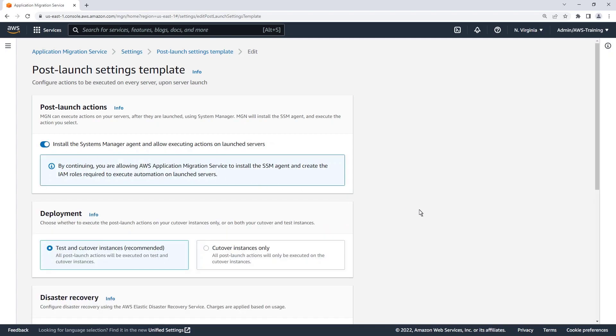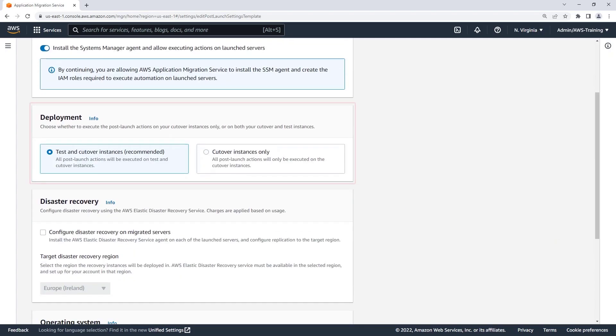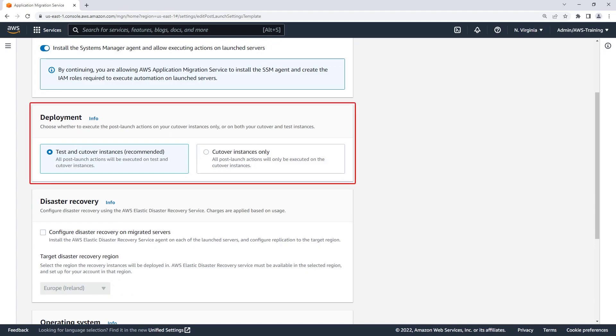Next, we'll choose a deployment option. Post-launch actions can be executed on test and cut-over instances, or cut-overs only. The first option is recommended so that the deployment is fully tested before moving into production.